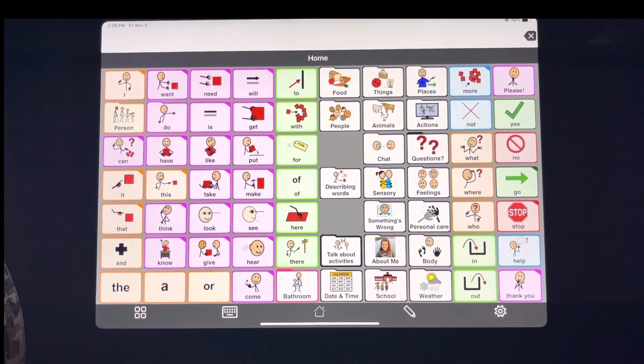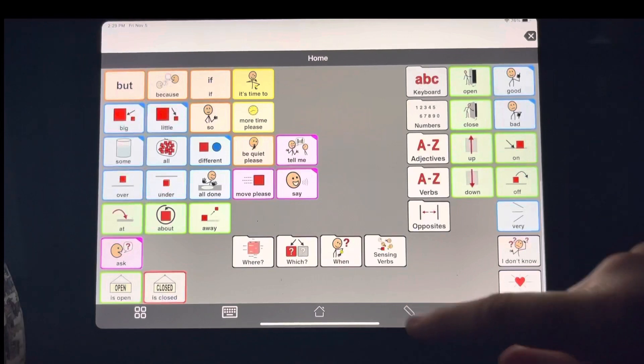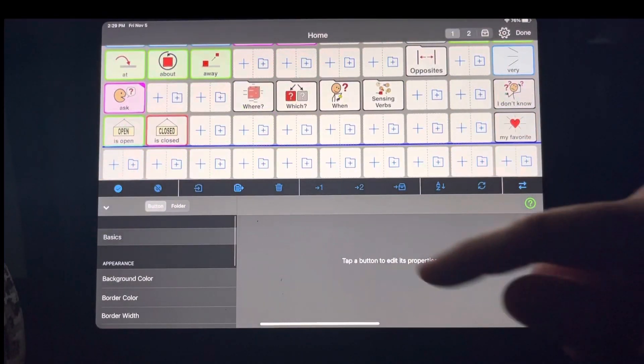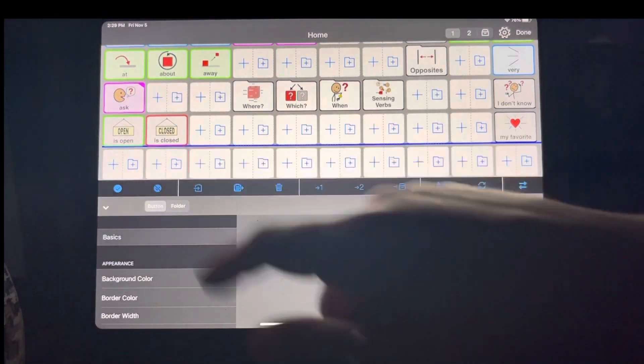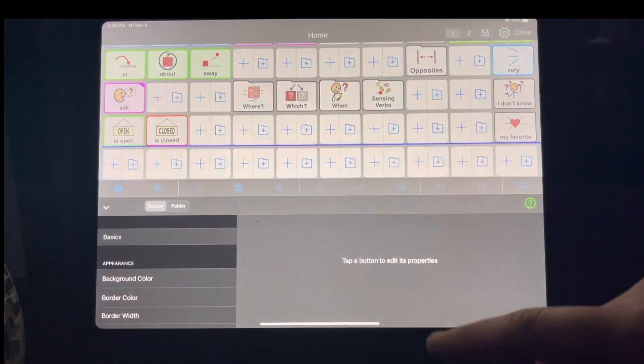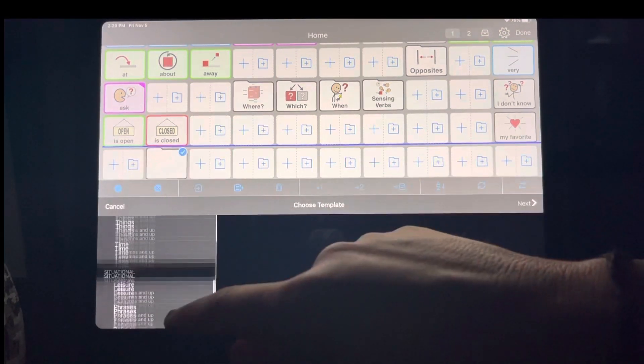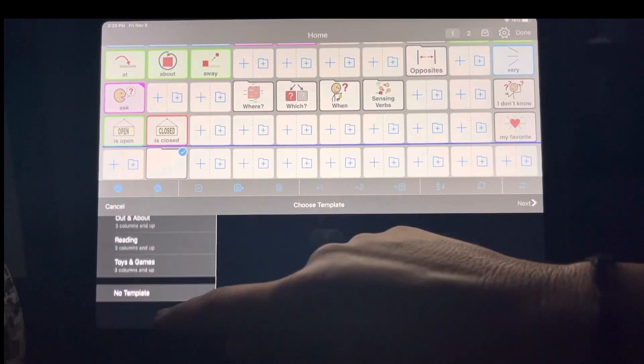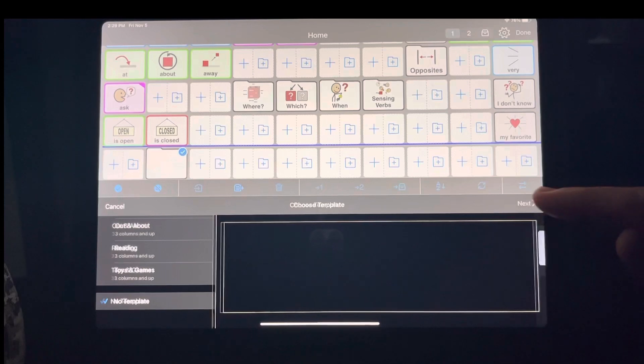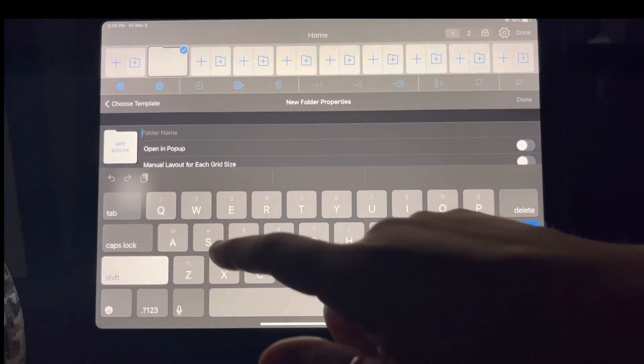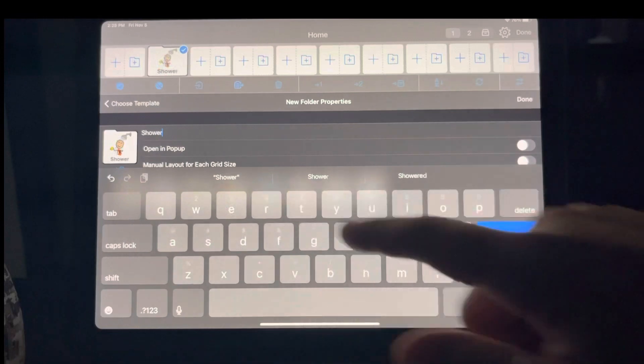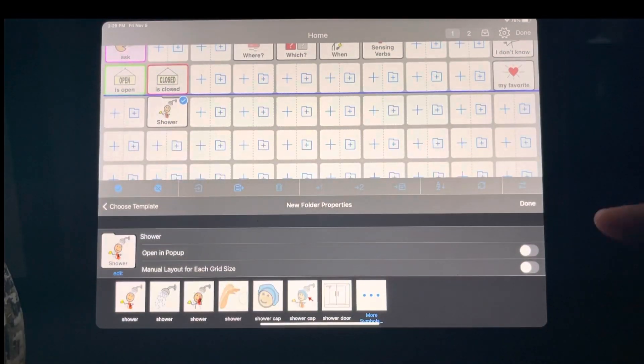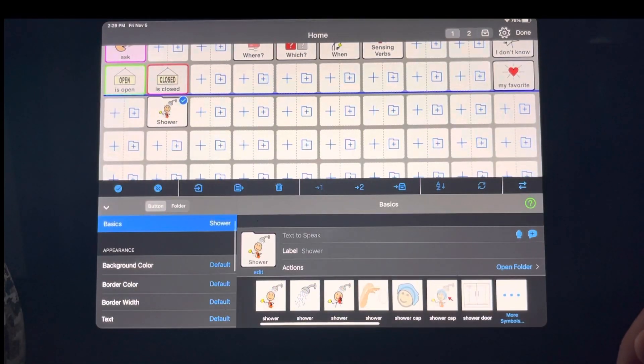For example, I'm going to make a new folder. We're just going to make a social story folder. I'm not going to use any templates because I want it only to be the buttons I add. I will call it shower. Let's just say I wanted to give my child a list of all the things they're going to do in the shower.